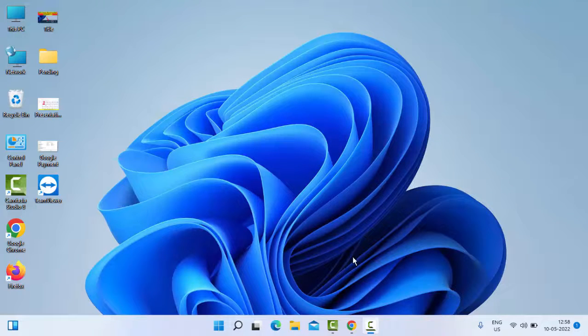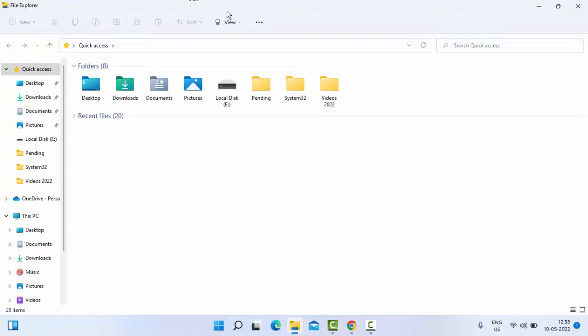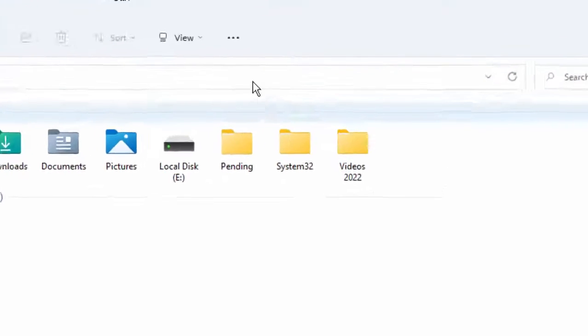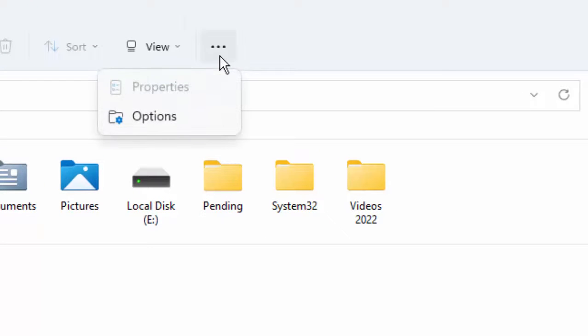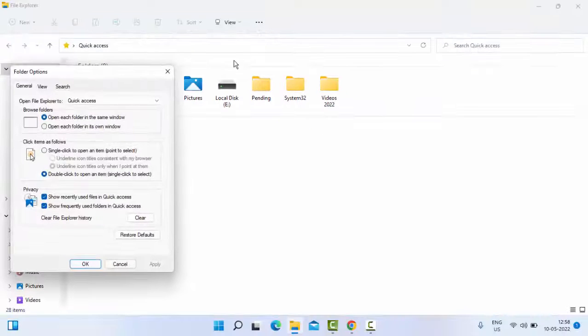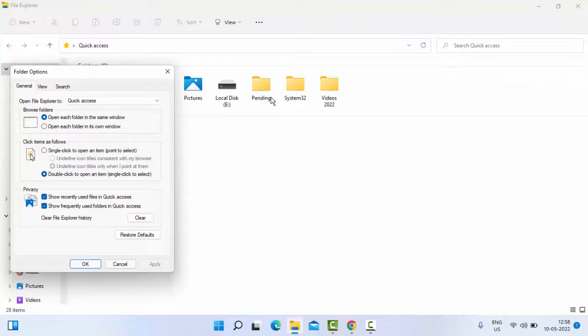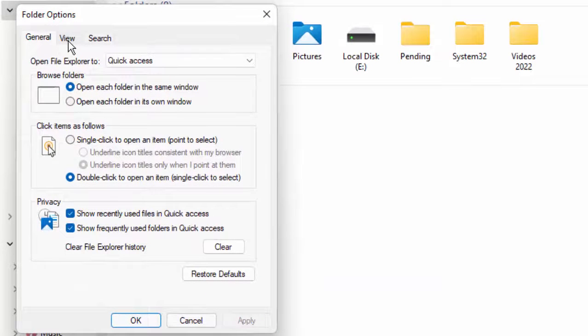Windows plus E. And now here you go to the top side and select these three dots. Click on three dots, select the Options. In the Options, you select the View tab.